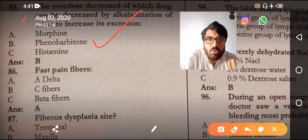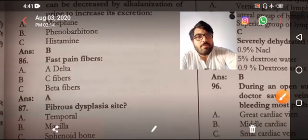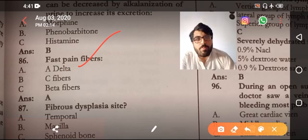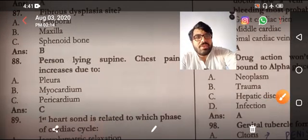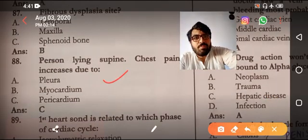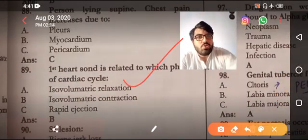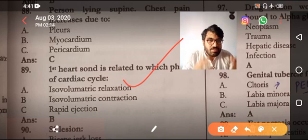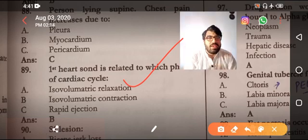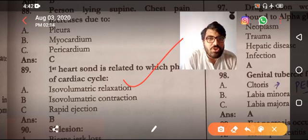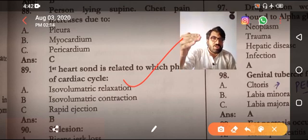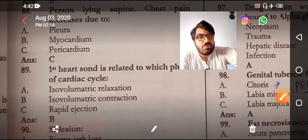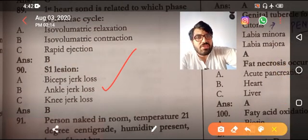Alkalizing urine in phenobarbitone toxicity or overdose increases excretion of the drug. A-delta fibers are fast fibers; C fibers are slow. A person lying supine with chest pain increasing is due to pericarditis. The first heart sound is related to isovolumetric contraction. You have to memorize the cardiac cycle chart covering first, second, third, and fourth heart sounds and their correlation with JVP waves.